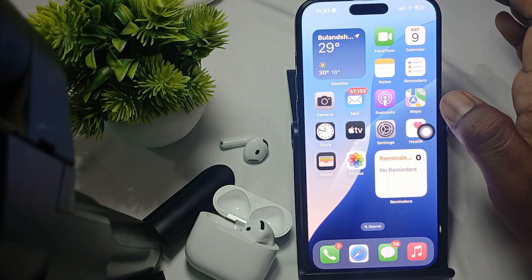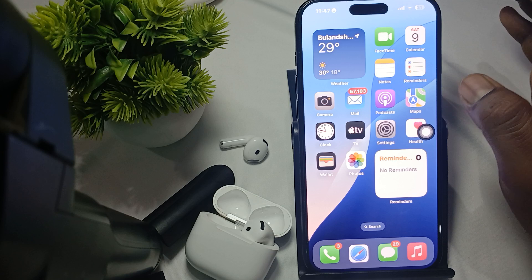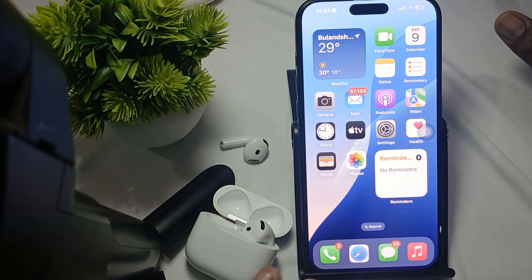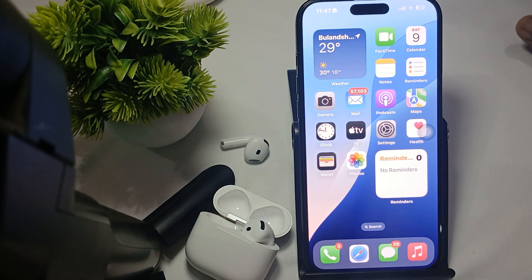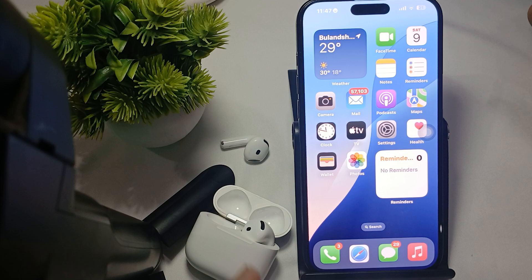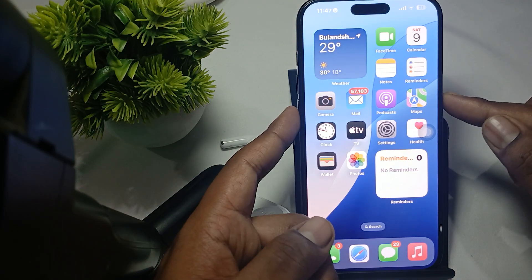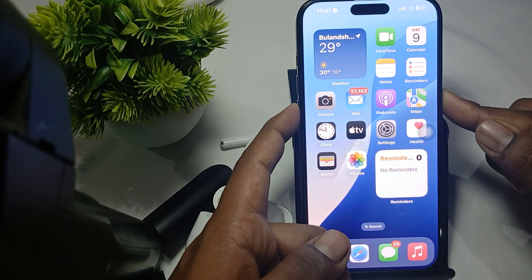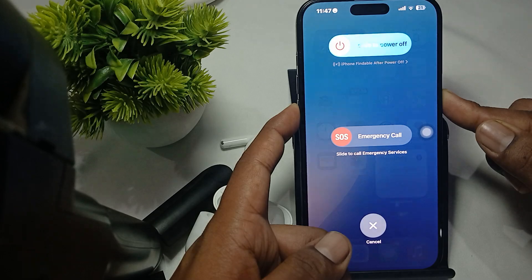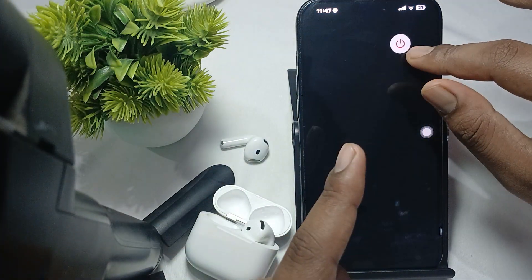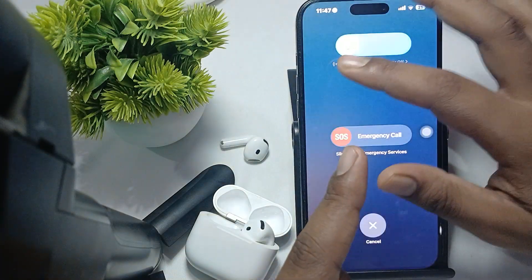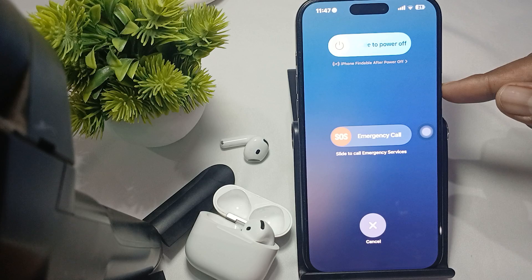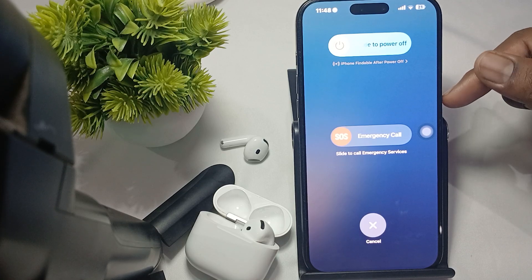If you are facing the problem again and again, also try restarting your device. To restart, press the volume down button and the power button together, then swipe to power off. After a few seconds, press the power button again to turn it back on. Your restart process is complete.